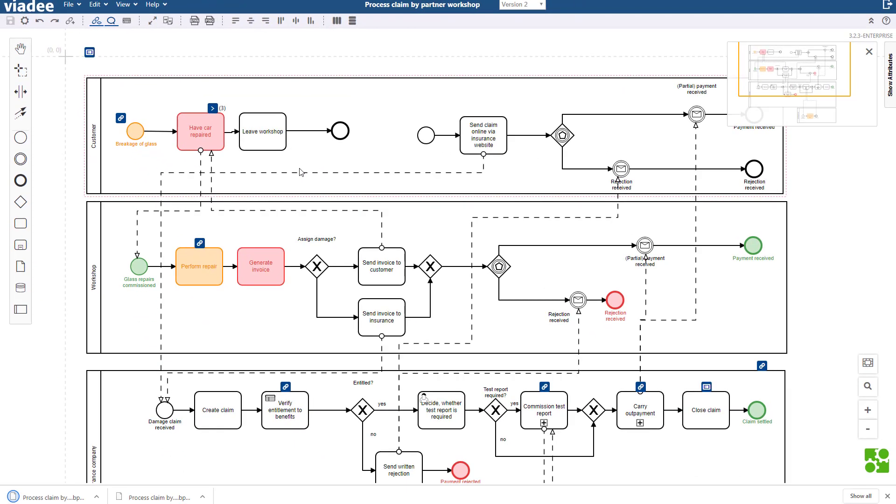For further processing we can open the BPMN file in another BPMN compliant editor. Another option is to deploy the file into your process engine application and execute the model you have designed.